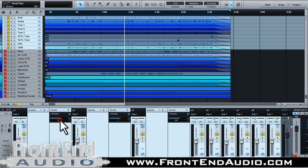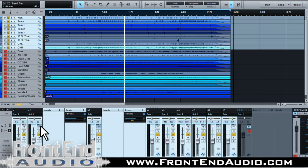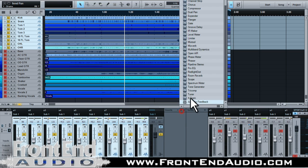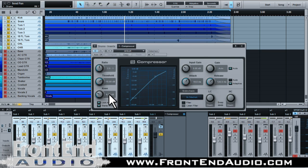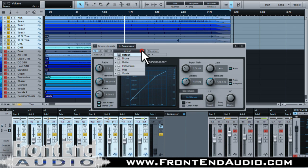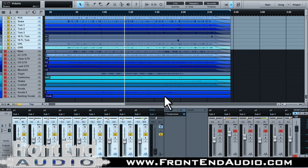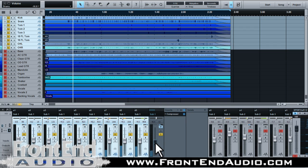And now instead of having a bus channel to control everything we have a group where we can control everything. And in our bus we can then do a compressor and have parallel compression, and then blend this up in it. So let's go to Drums and say 'Drum Bus Live' and we can play and then bring the parallel compression underneath it.